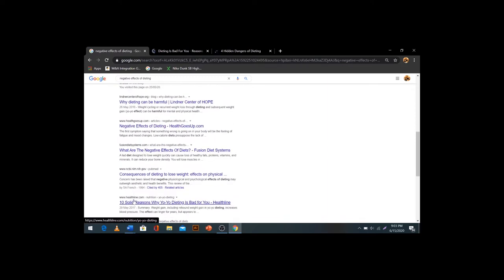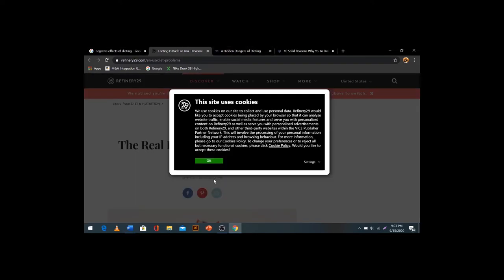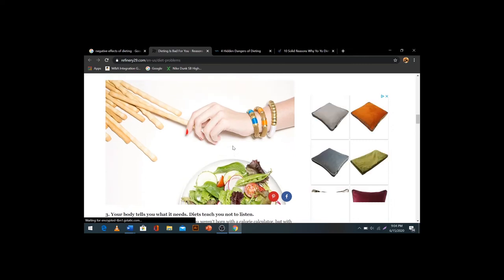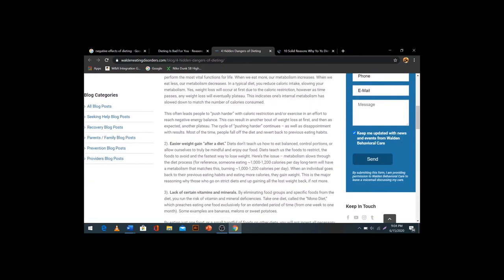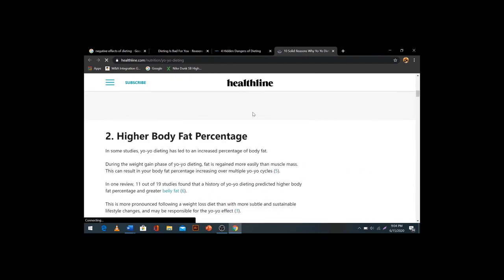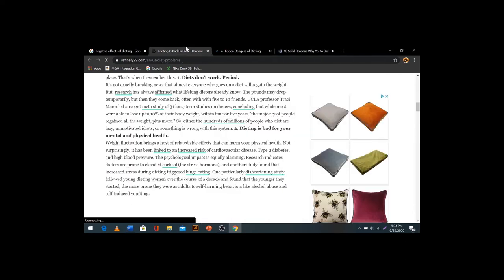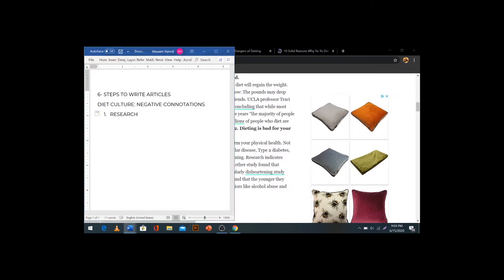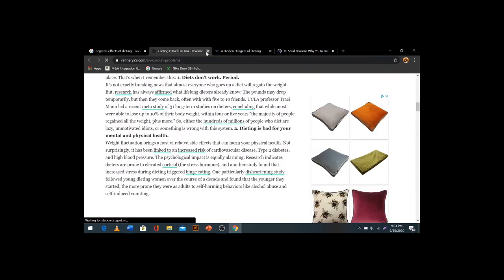If an article gives you a specific answer to what you need, always go for that. Keep in mind what word count is required by your employer and always distribute adequate time and word count for that. Let's say you have these three links in front of you — you are done with your research. You have enough content to write a thousand-word article or blog.